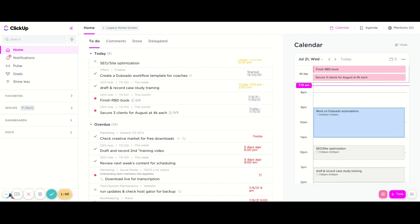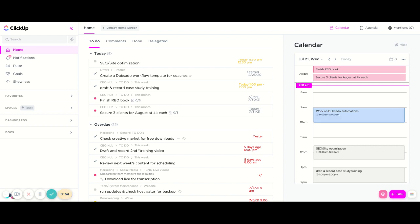And then again, if you just need to increase or decrease that time, all you have to do is drag up or drag down to increase or decrease your time. So now our time is planned out for the day. We know that these are the top three things that I'm going to be working on for the day.